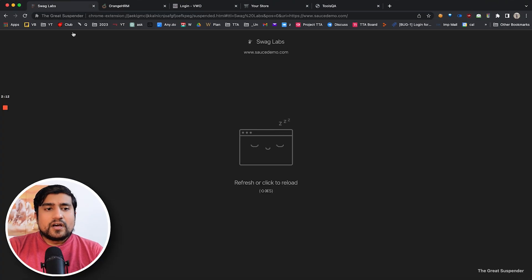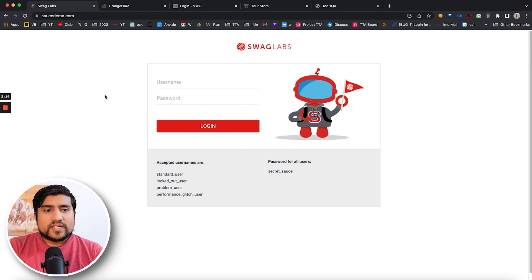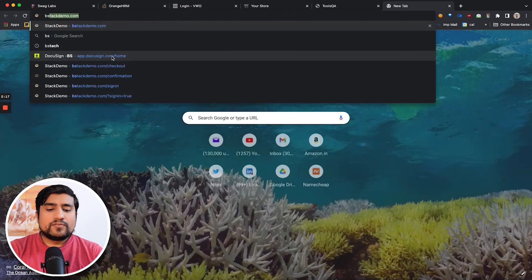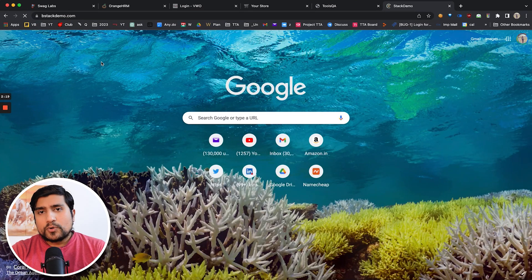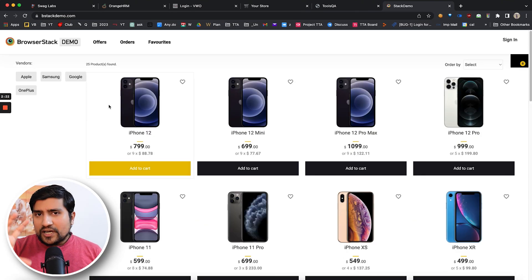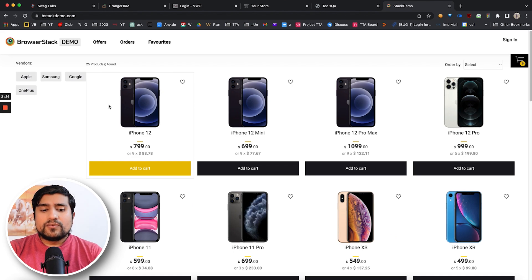For example, we have the Sauce Labs demo, which is available, and similarly for BrowserStack, we have the BStack demo. Both of them are a dummy kind of project, but you can definitely add them and they will give you some advantage. Apart from this, let's see what other kinds of projects you can add.